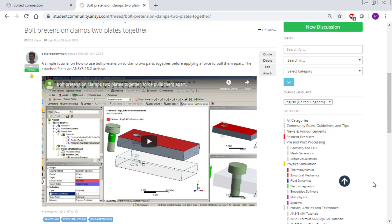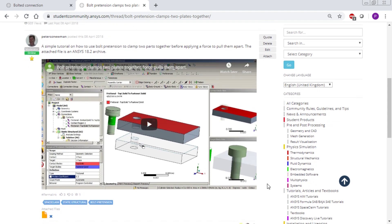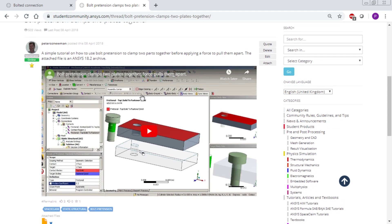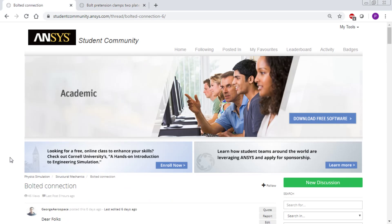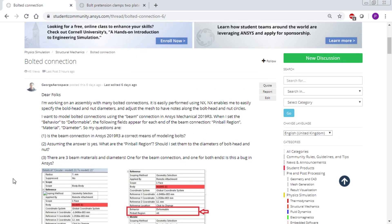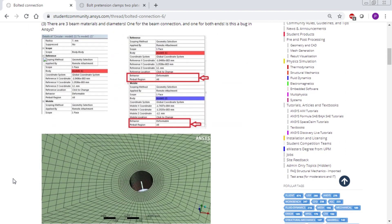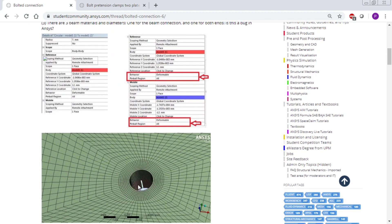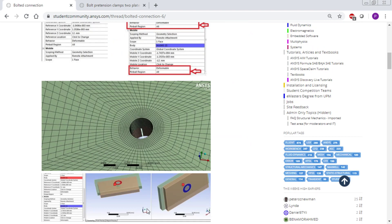So this is a follow-up video to show how to replace that solid fastener with beam elements, because another member, George, has asked how to use the feature called beam connection to connect two plates together in a similar way.